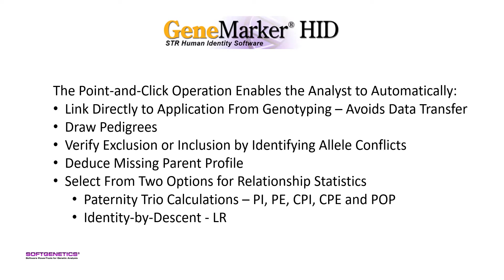The second option is identity by descent, providing likelihood ratios of related versus random individuals in a population.